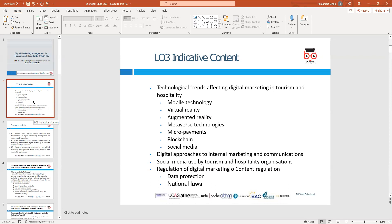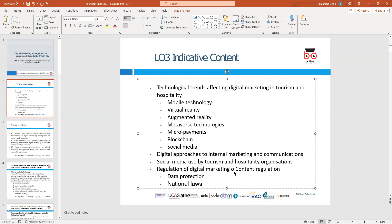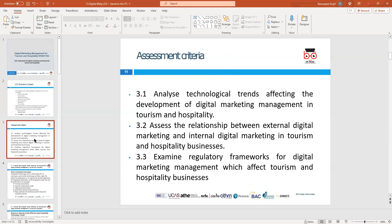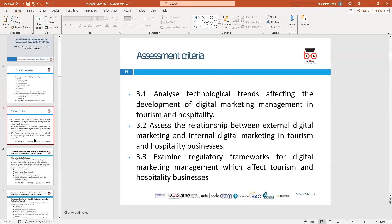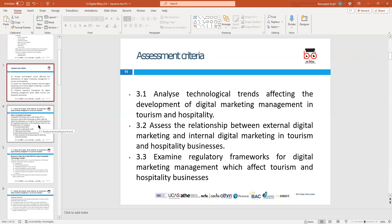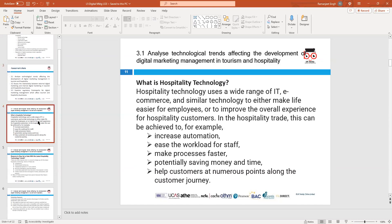You also need to look at the use of social media by tourism organizations, and lastly the regulations and laws affecting digital marketing, such as the Data Protection Act and national laws. Every country will have its own laws and regulations affecting the tourism industry, particularly the internet industry.